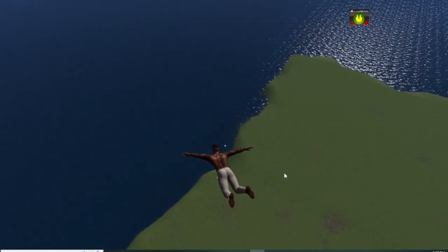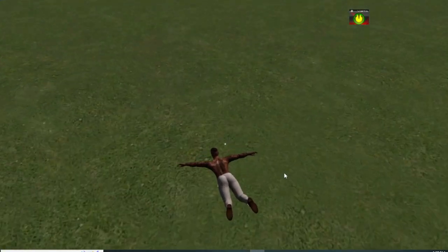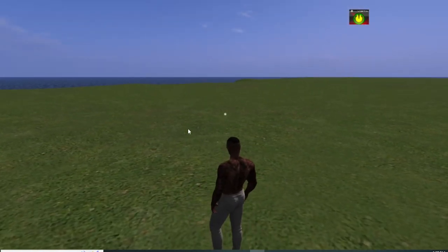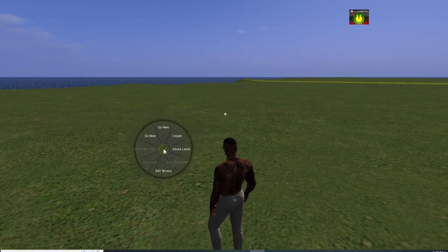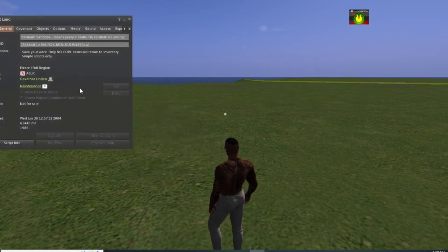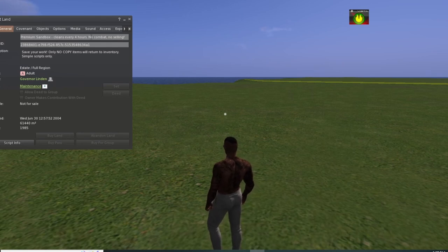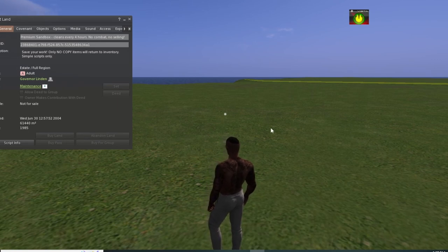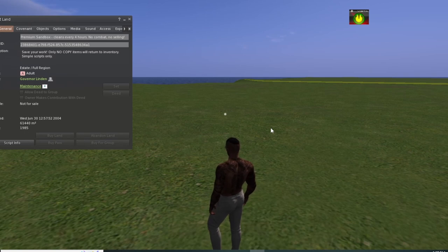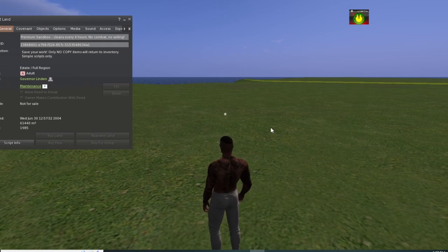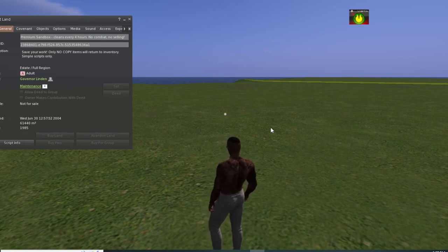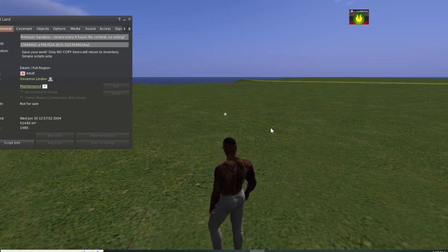Once we are on the sandbox, I'm going to show you what you are looking for on the land settings. All you have to do is right-click on the land and select 'About Land' — it'll tell you everything you need. No premium required, sandbox cleans every four hours, no combat, no selling. You're not going to come here and build yourself a house and live on a sandbox. What this does is allow you to experiment with building techniques, applying textures, and so on.